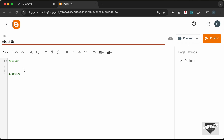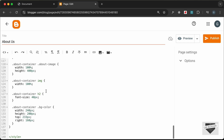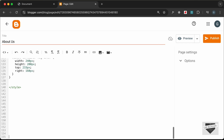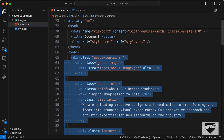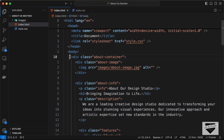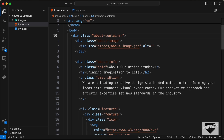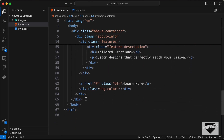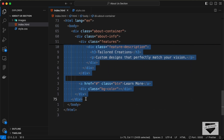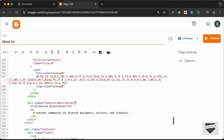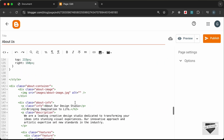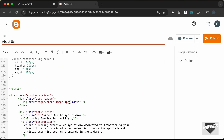Let's go ahead and paste it into the style tag. Now let's paste the HTML — let's go back to our source code, go to the HTML file, and copy the HTML starting from the start of the about container section till the end. Let's paste it over here.